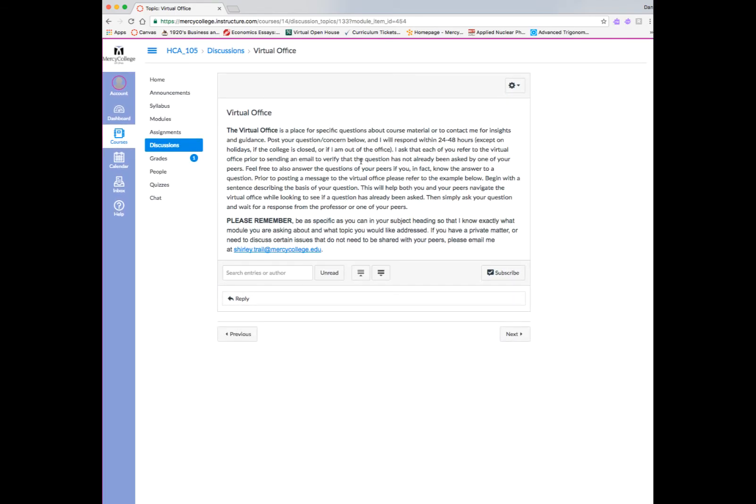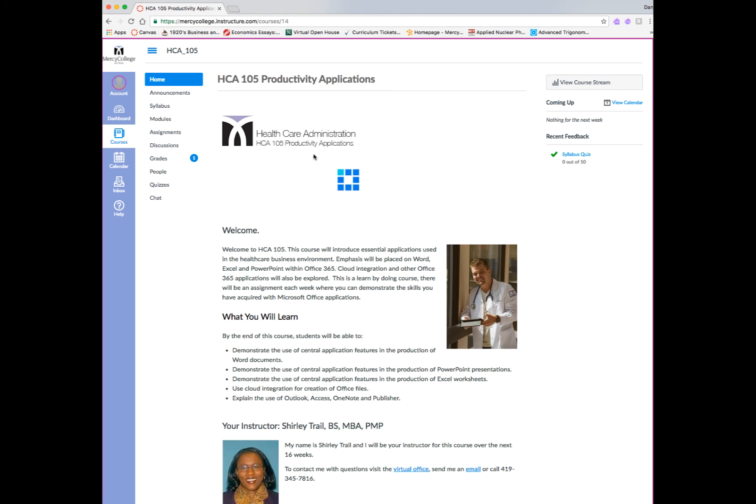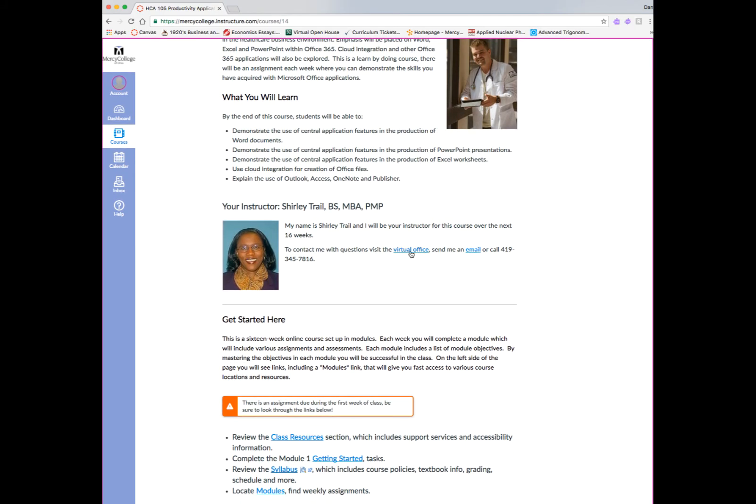As we look at the class resources area, in addition to the syllabus, there's a virtual office. The virtual office is an area where you can post any questions you have about the class, anything you want to ask your instructor in a public forum. So again, remember this is a public forum. There is typically an email address if you want to contact your instructor on a one-on-one basis. But this area is for any questions you have about the course in general, and it's a nice forum so other students can read your questions, and hopefully you can help them out with any questions that they had as well.